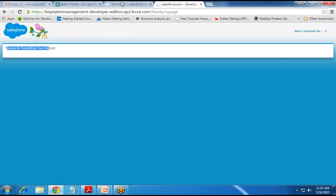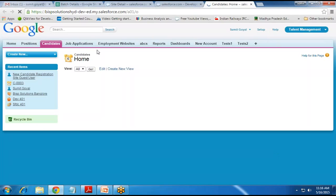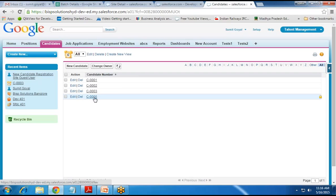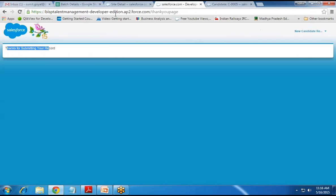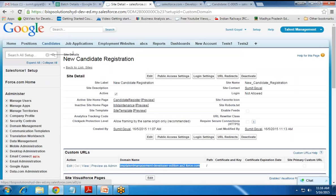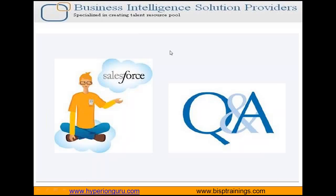Let's go back to Salesforce and check whether the record submitted by the customer is successfully stored. I switch to the candidate object, open it, click Go, and check the records. We can see a new candidate record C-0005 was created with the data the user just submitted. This way, we can provide this URL to customers and they can directly store data into the candidate object in Salesforce. That's all for this video — for questions, visit www.bisptraining.com and please subscribe to our YouTube channel. Have a nice day, goodbye.